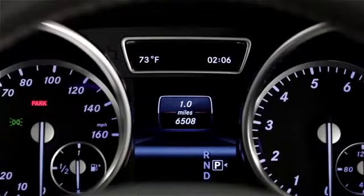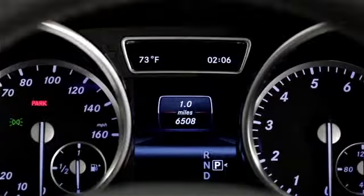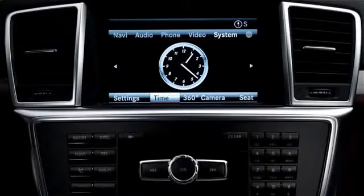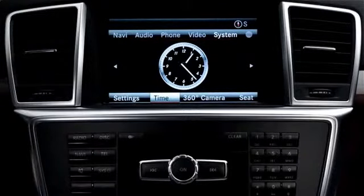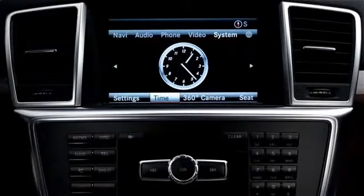The digital clock in the instrument cluster, or the analog clock in the central dash, will reset automatically, and the clock that appears in certain command screens will match.